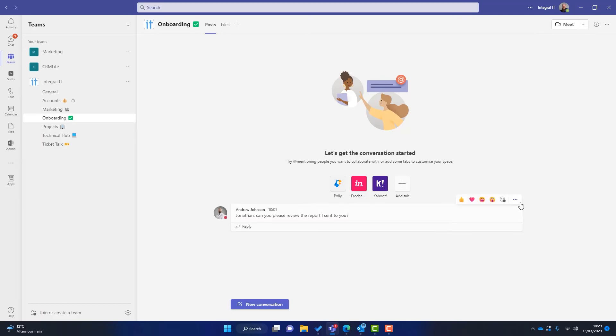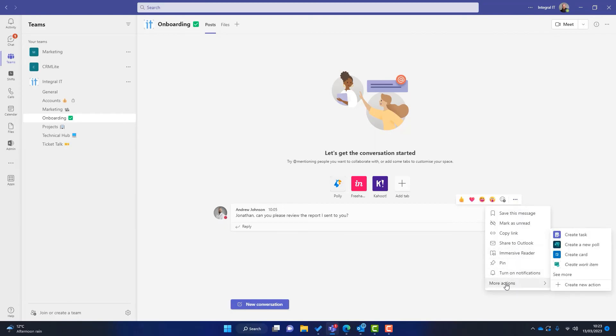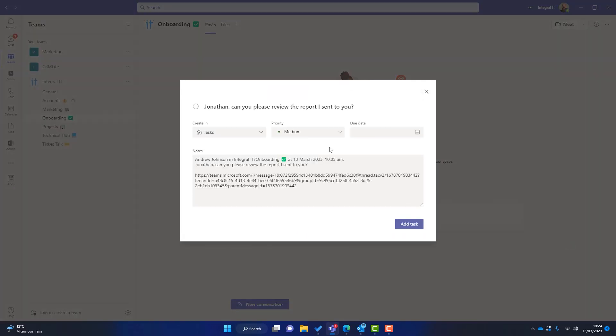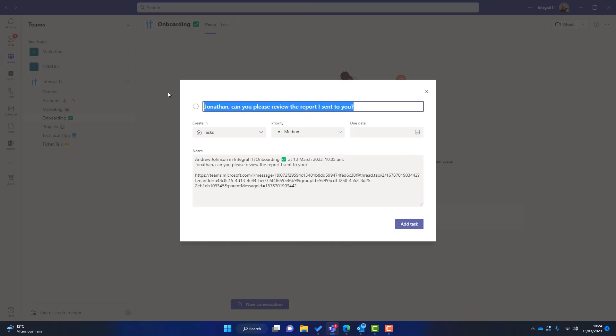Well, I simply go to the message. I click on the three dots here and I go to more actions and you can see here, create a task appears. So I simply click on there and this Microsoft To Do page appears.